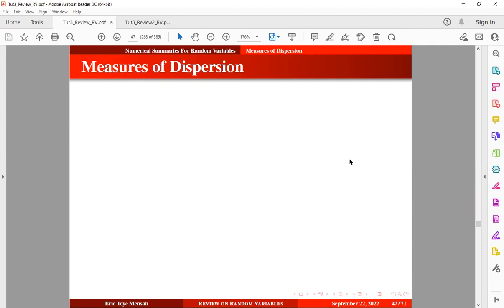Now with measures of dispersion, the most widely used ones include variance and standard deviation, and that is what we are going to focus on in this tutorial.